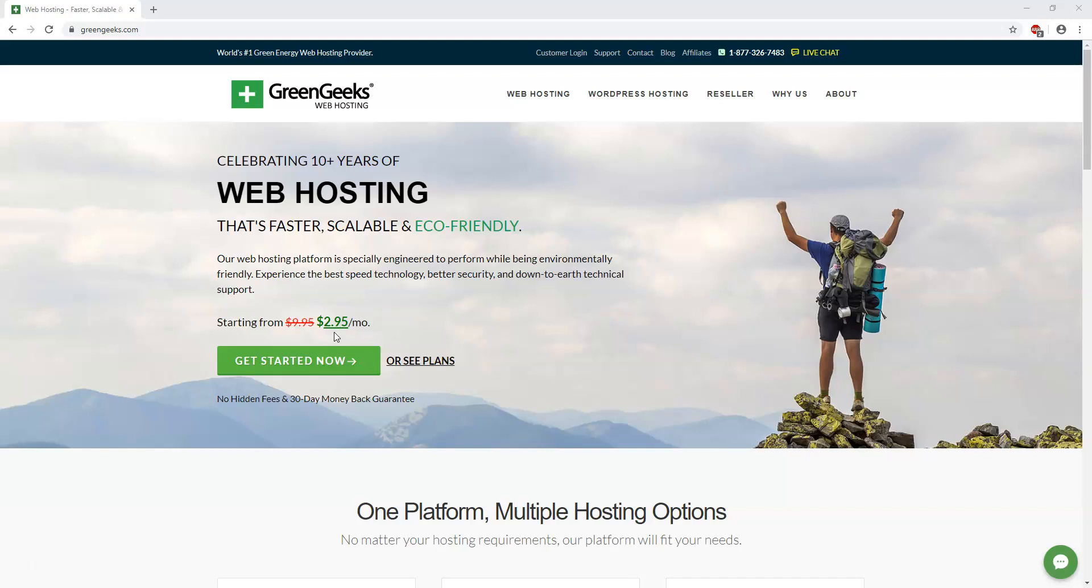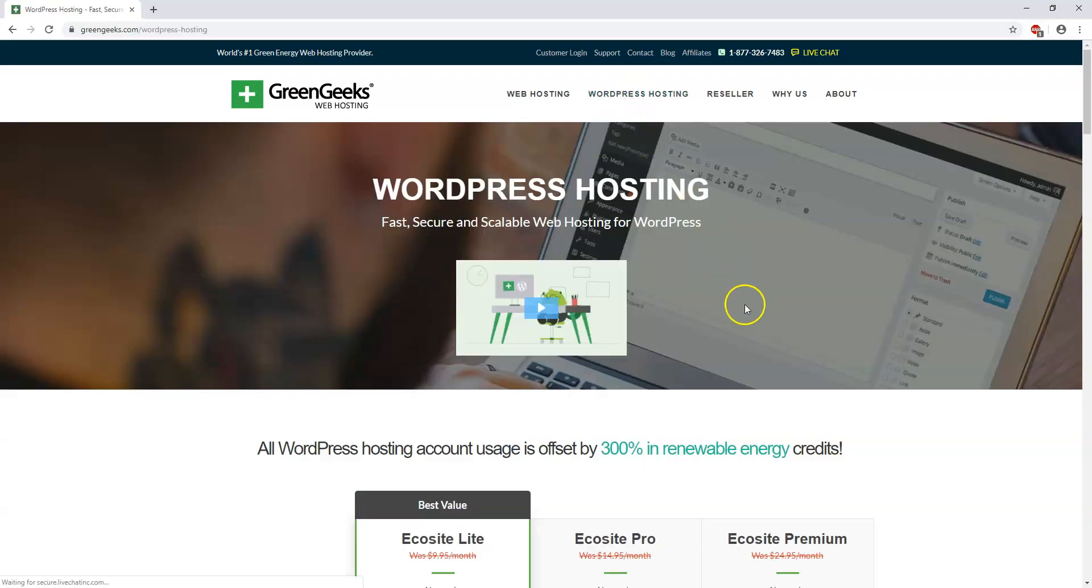Because it's very affordable to get started with GreenGeeks and you can get a site up pretty quickly and not be paying an arm and a leg to do so. With a lot of managed WordPress hosting plans out there, you're going to be paying a premium and you might be paying $25, $30 a month. And there's really no need to do that when you're just starting out and you're just trying to establish and grow a new business or a new website online.